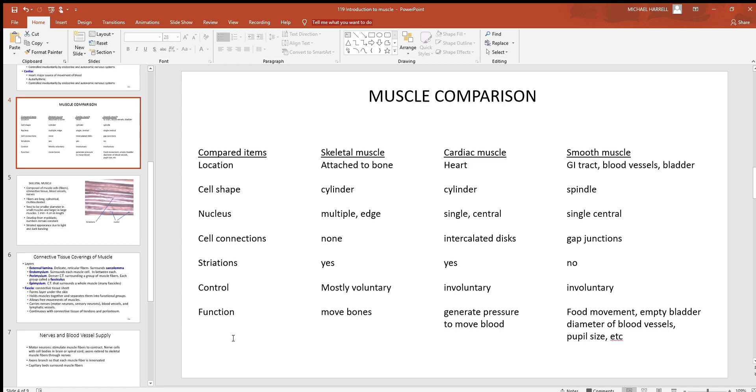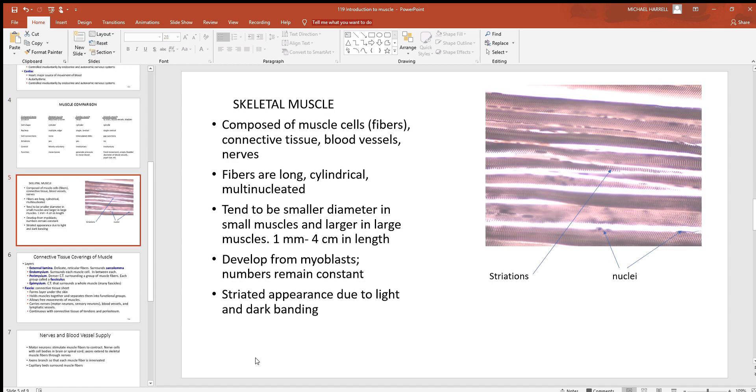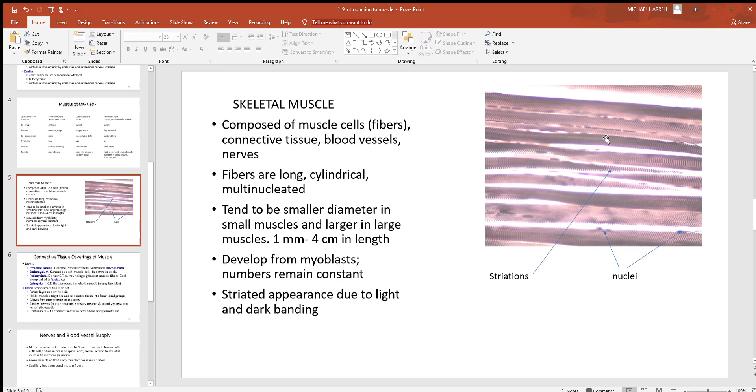So looking at skeletal muscle, here's a histology picture right here. Look at how these cells are cylindrical - again, they're like pipes or straws. You can definitely see that running from left to right. Look at the bold stripes and striations - easy to see on skeletal muscle.